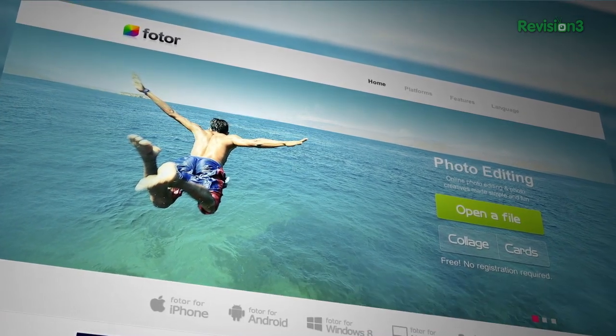The desktop version has many of the same great options as the iOS app, including a really nice crop feature, the ability to add Instagram-like filters and borders, and the app can also read EXIF data.